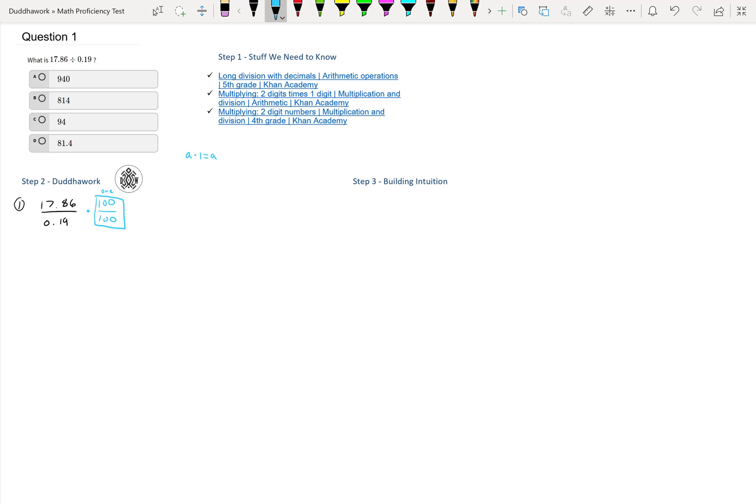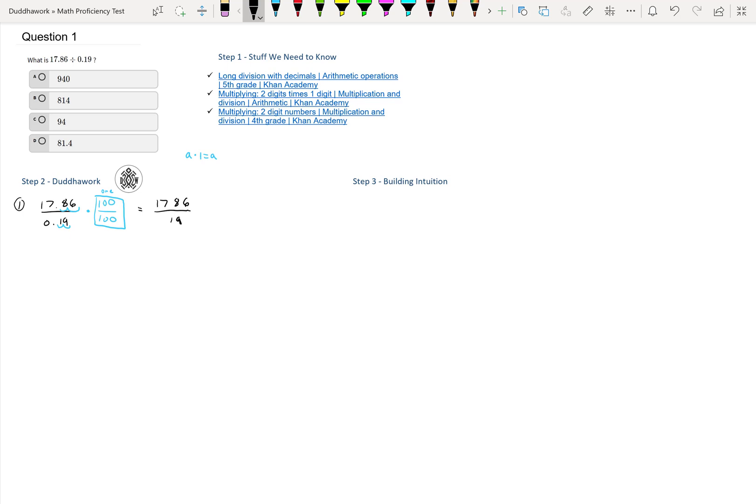When we do this, the reason I do this is when we multiply by 100, we can shift the comma two to the right and we get rid of the decimal as the divisor. That's really what we're trying to do. So what we would get is 1786 divided by 19.